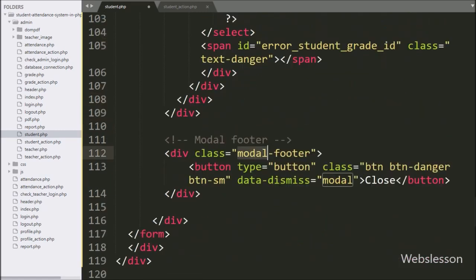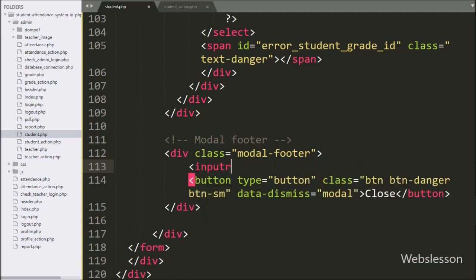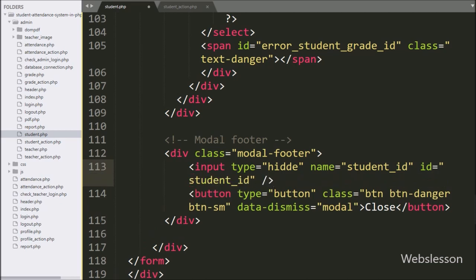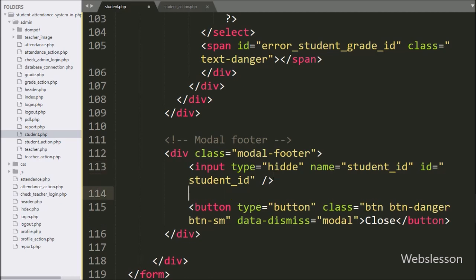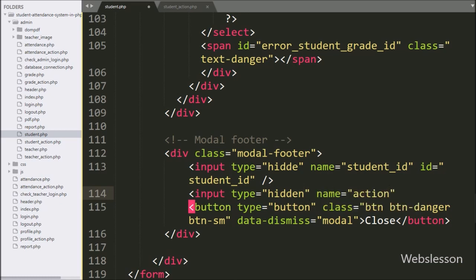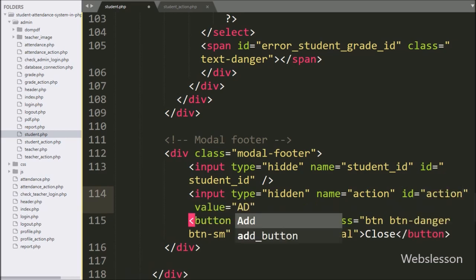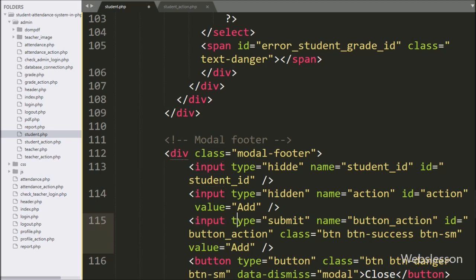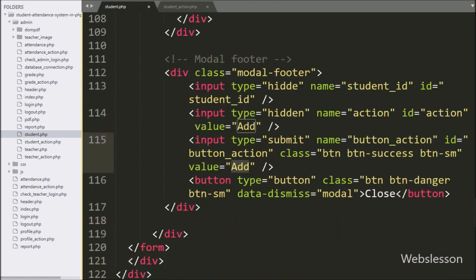Now we have gone to the modal footer class. Here we have created input type equal to hidden with name and id equal to student id — under this tag we will store the student id details. For defining the data operation action, here we have created input type equal to hidden with name and id equal to action and value equal to add — by default we have set add as the value. For submitting form data, here we have written input type equal to submit with name and id equal to button action, and in value we have written add — by clicking this button the form data will be submitted.